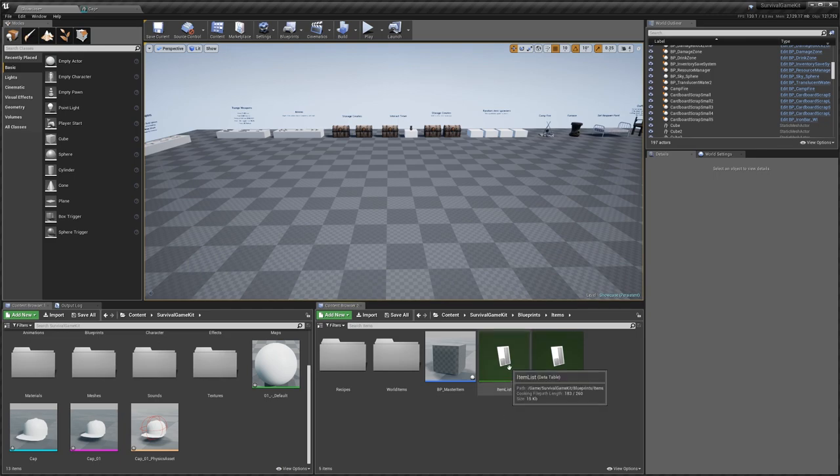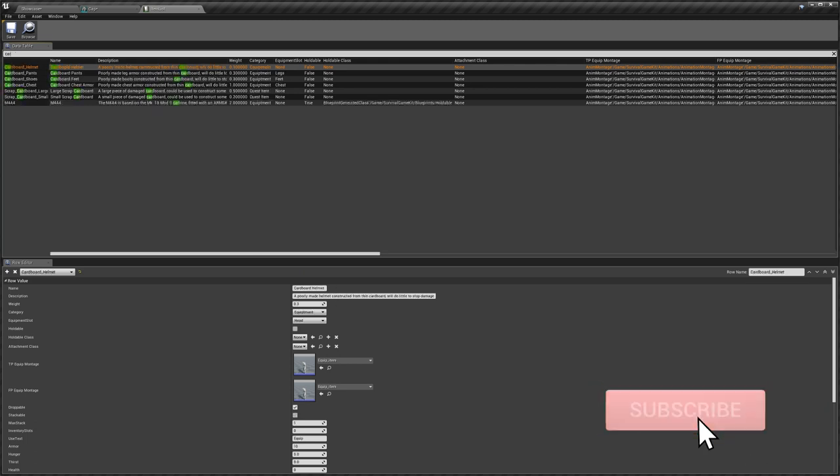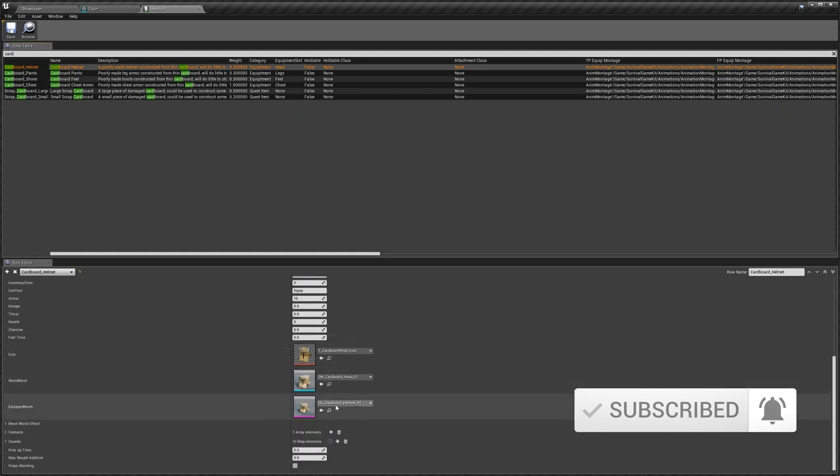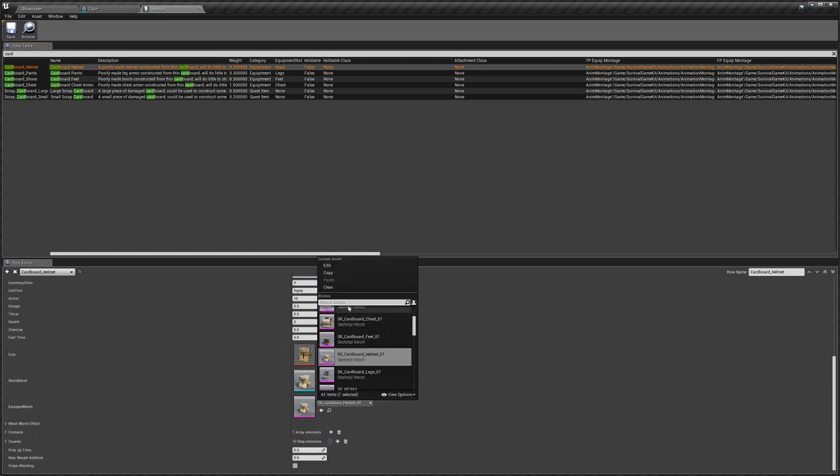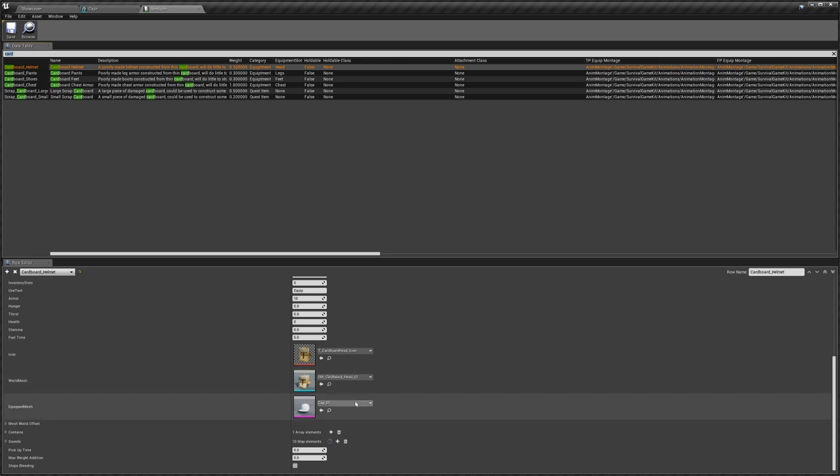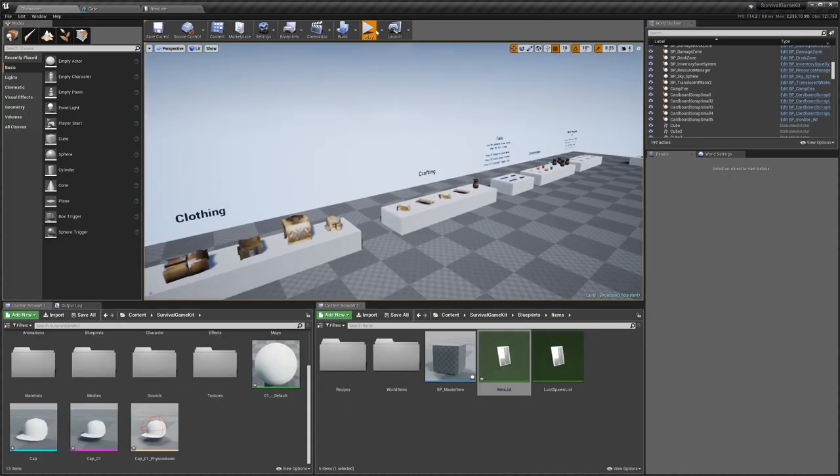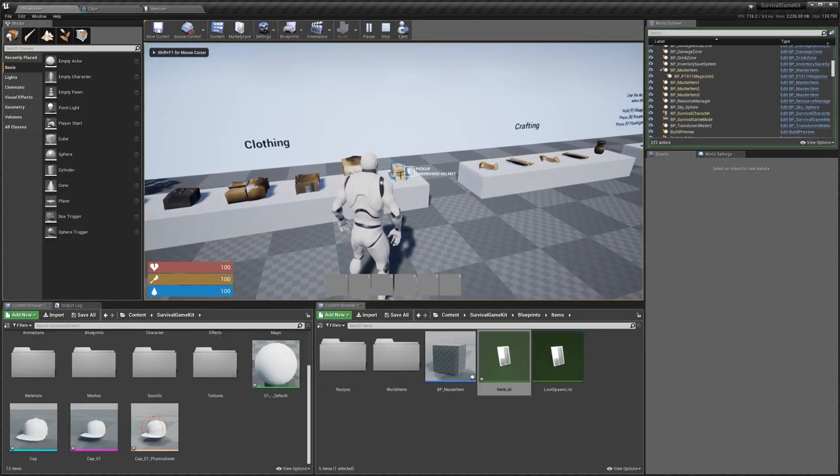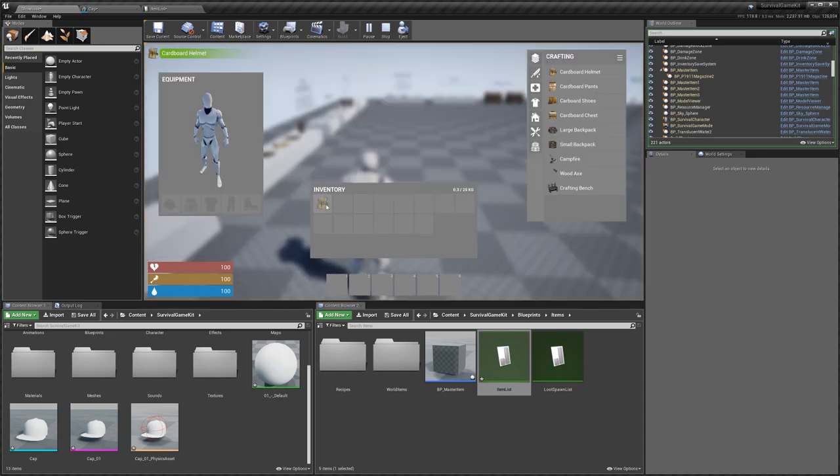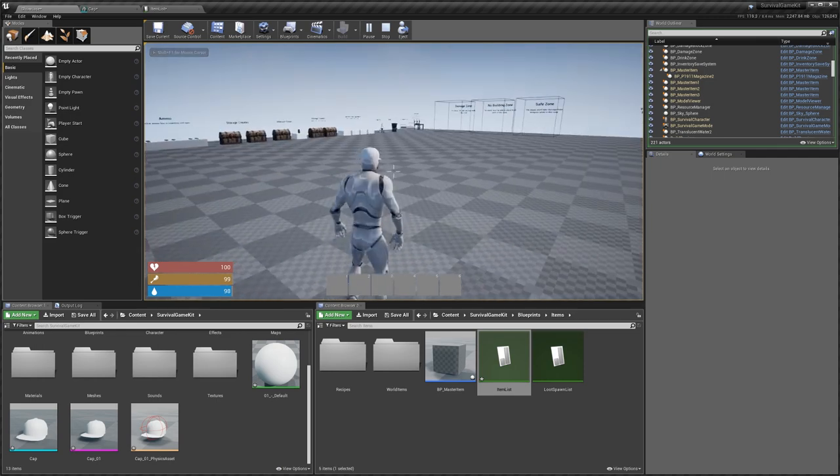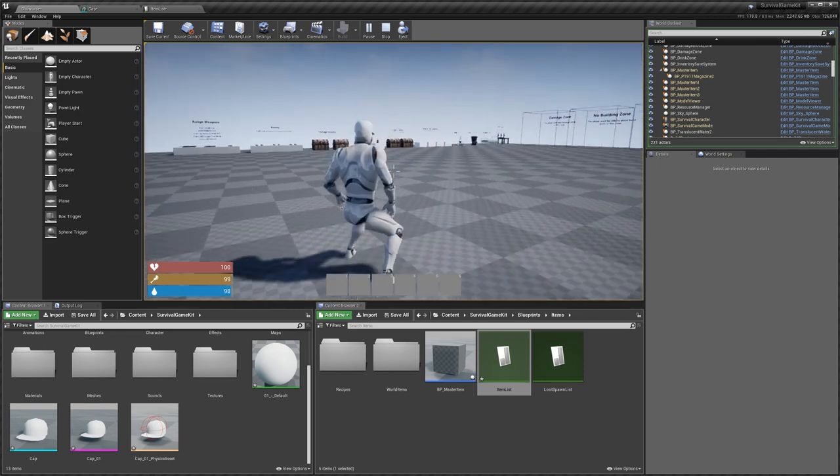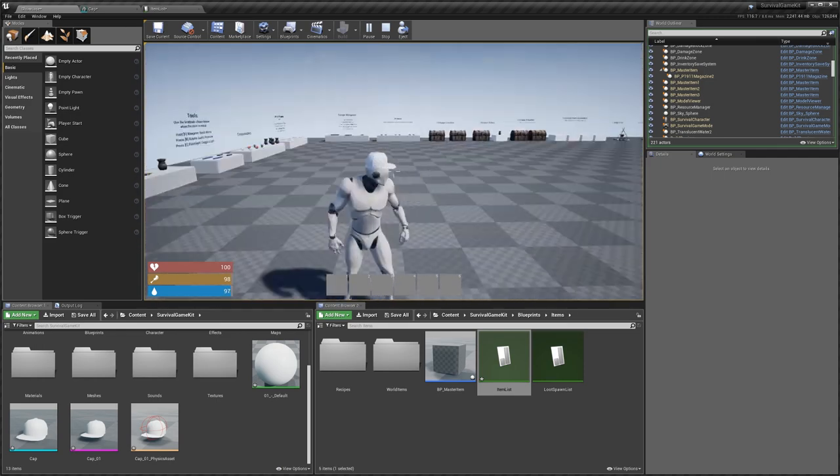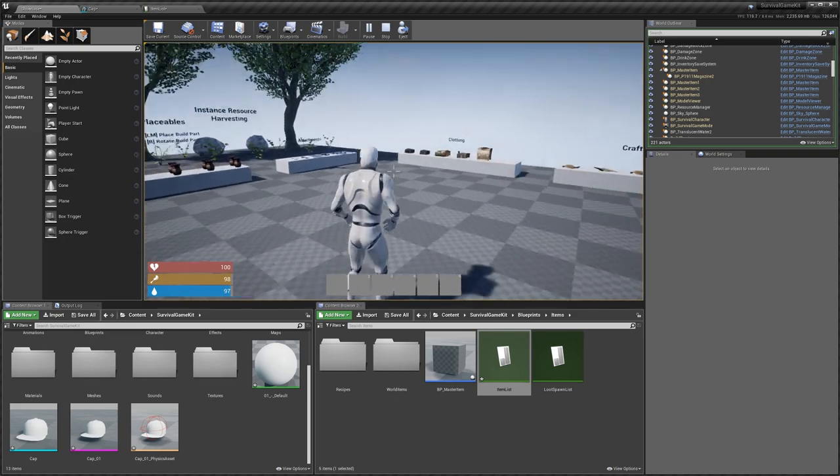Now we can just go over to our item list. I'm just going to use the existing cardboard helmet item. With that selected, I'm just going to scroll down, change our skeletal mesh to the cap, select that, and now when I jump into the level I should be able to equip that. And you can see we've got our cap on and it follows around with our head. If we crouch, it all looks good.